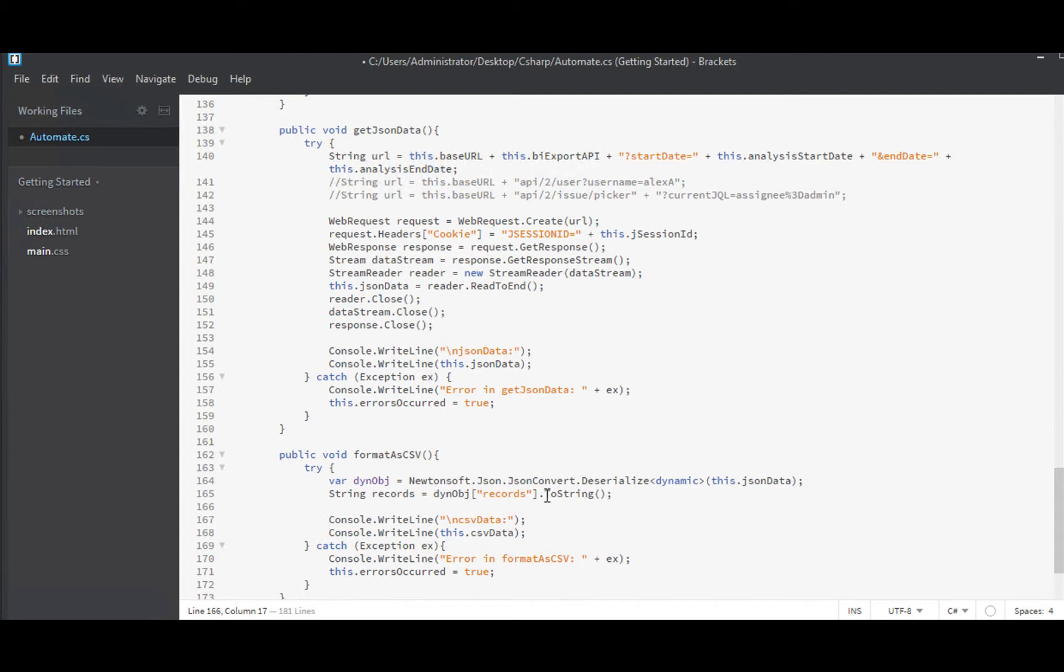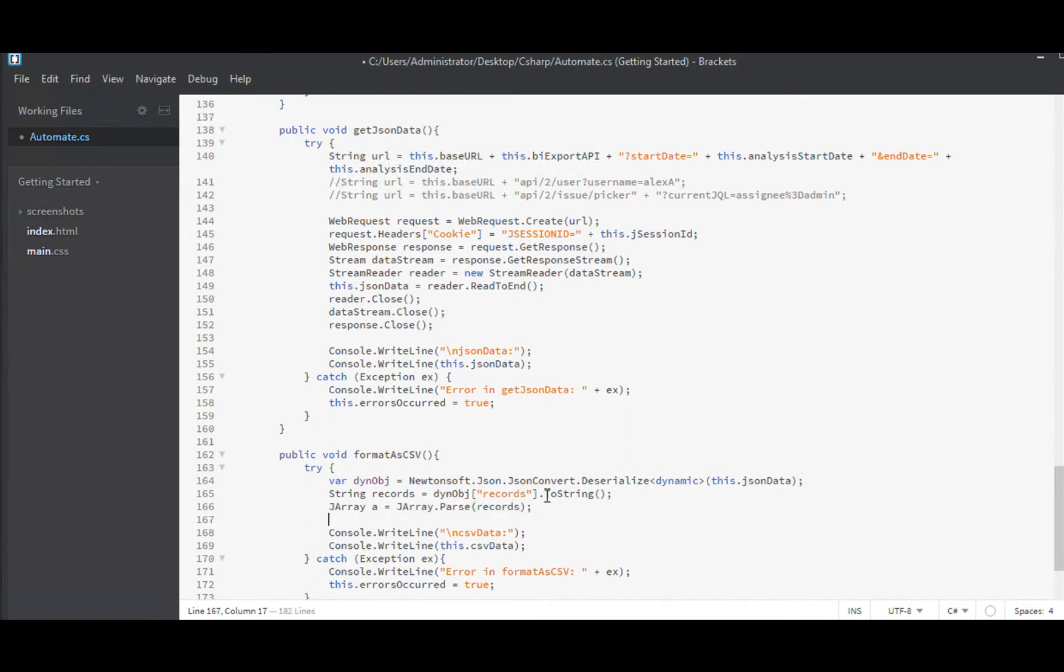So next, now that we've got them all into a big string, we want to parse that into an array of records. And there's a Jarray object that I'll just call A. We'll parse our record string into a Jarray, which will make it really nice and easy for us to step over.